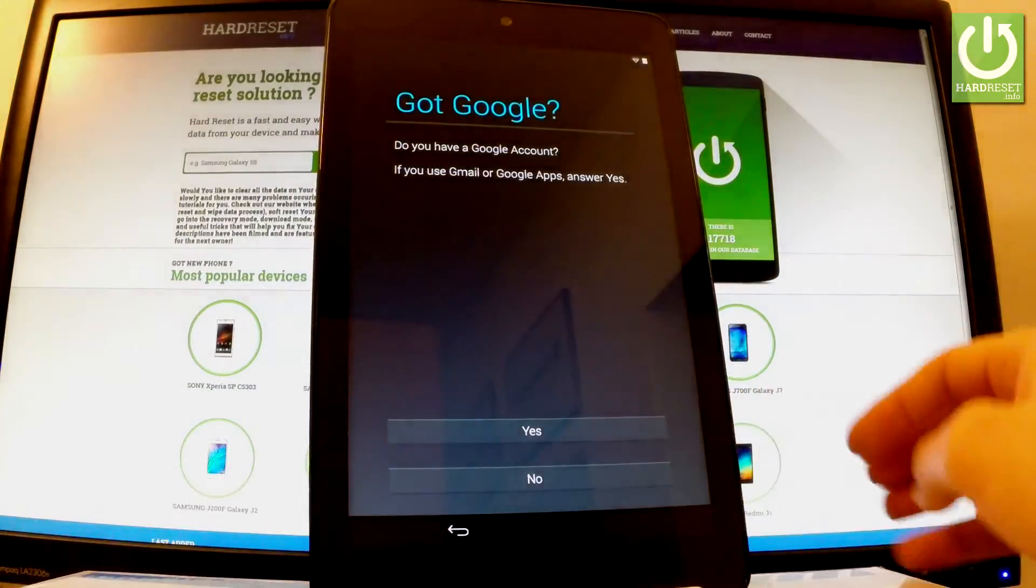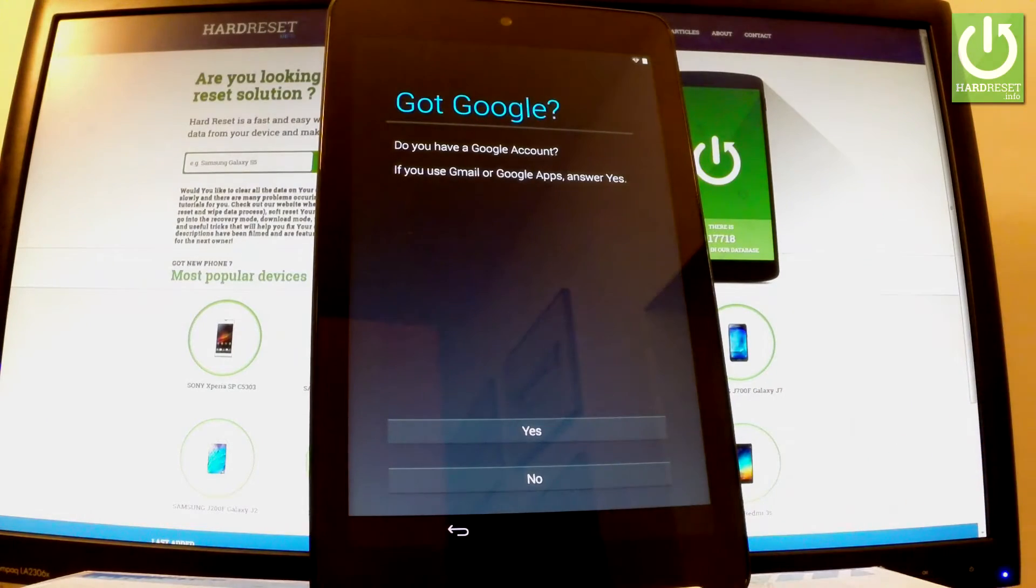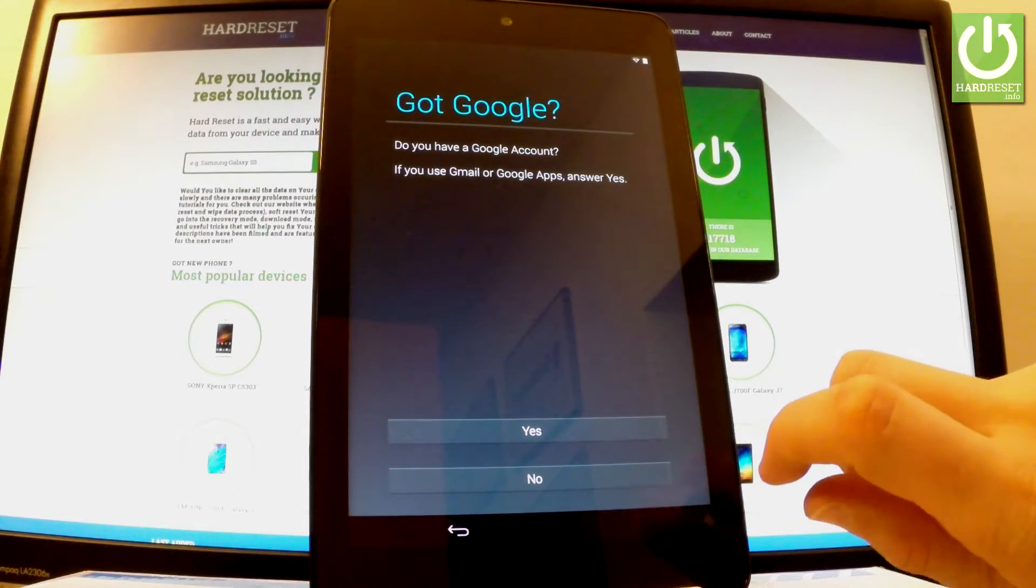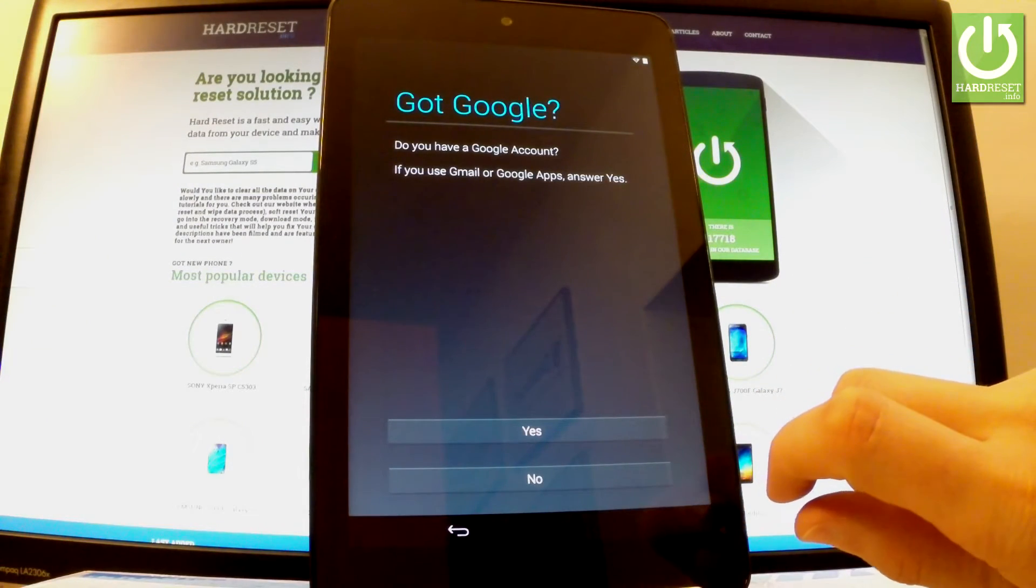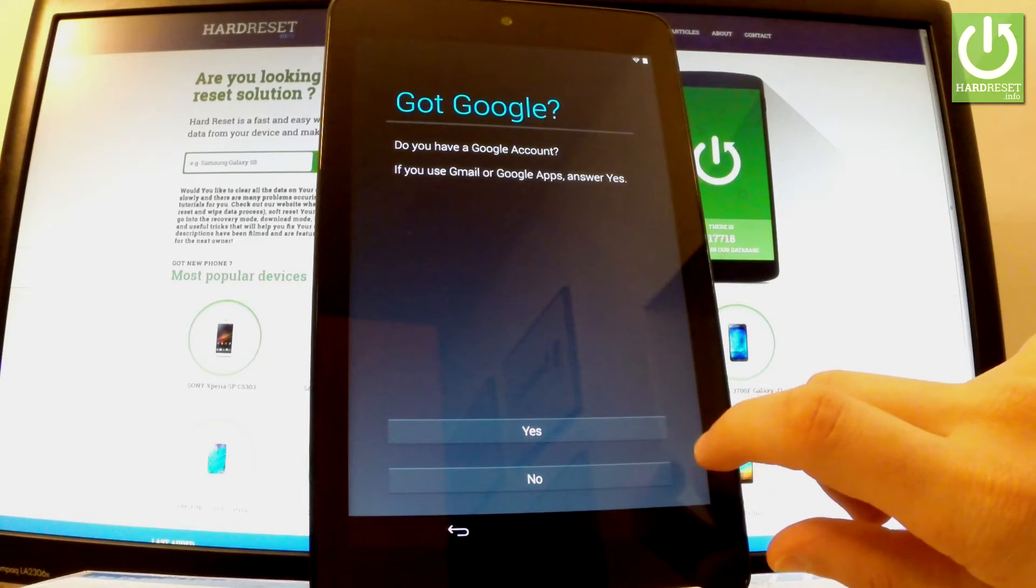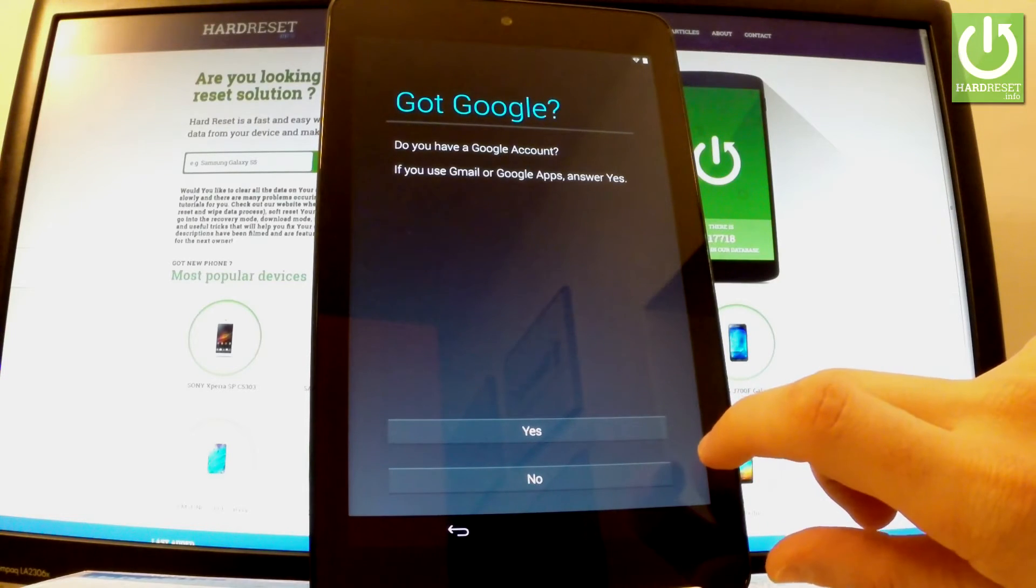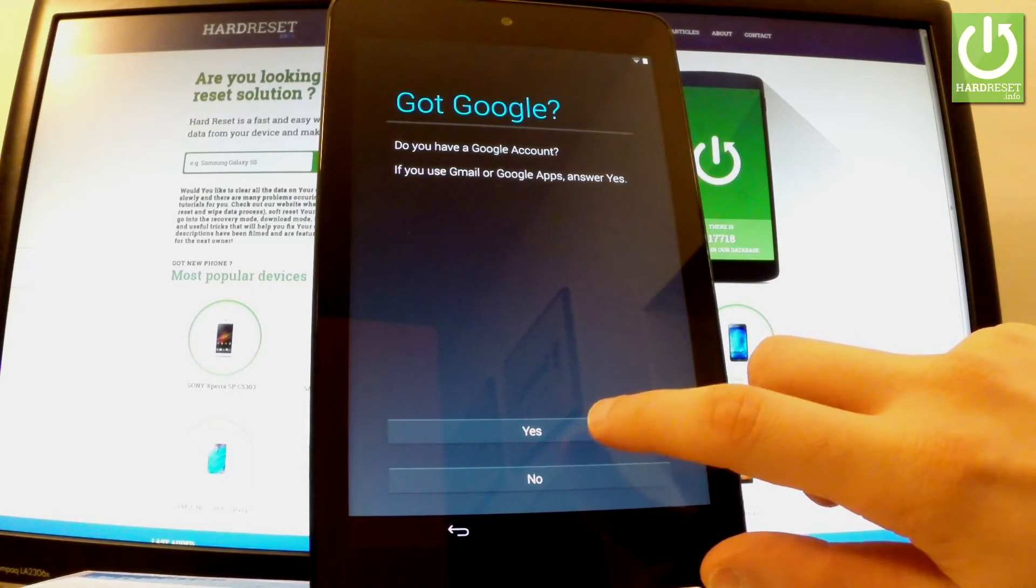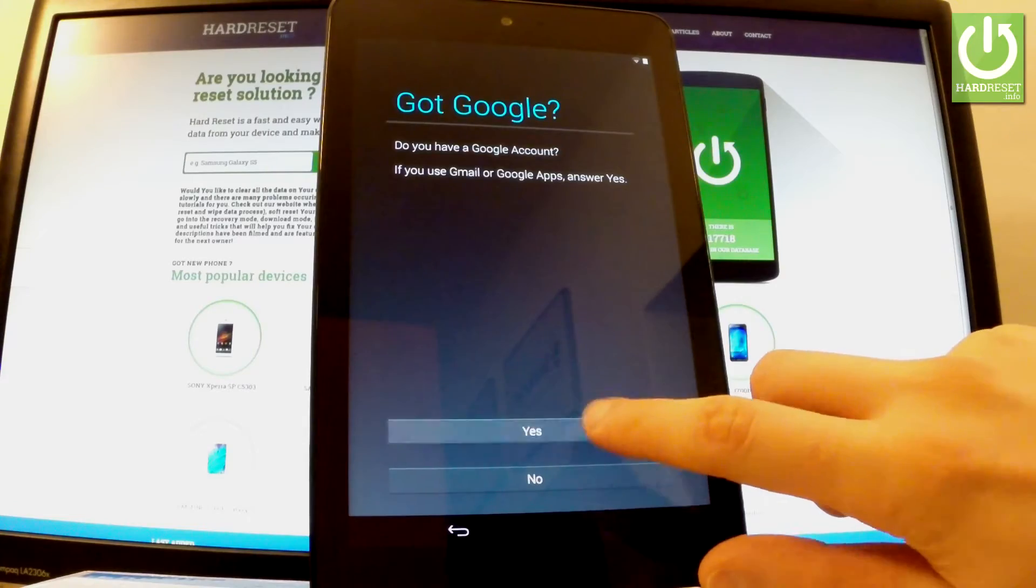Now you can add a Google account to this device. You can bypass this step by choosing no right here, or you can tap yes and enable some interesting features by using your Google account. Let me do it. Let's tap yes.